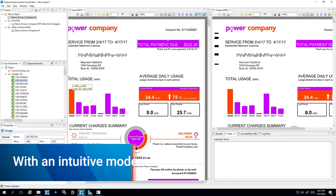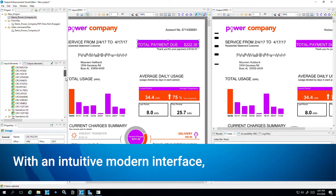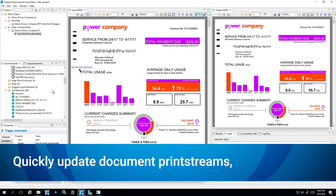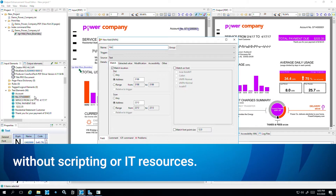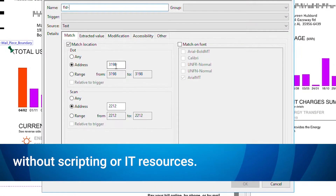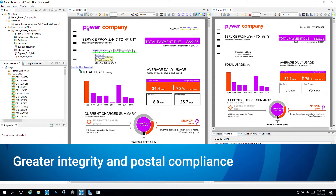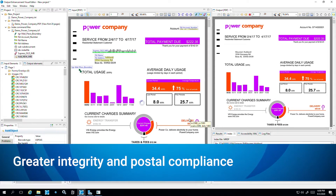With an intuitive modern interface and enhanced processing power, you can quickly update document print streams without scripting or IT resources. Add barcodes to legacy documents for greater integrity and postal compliance.